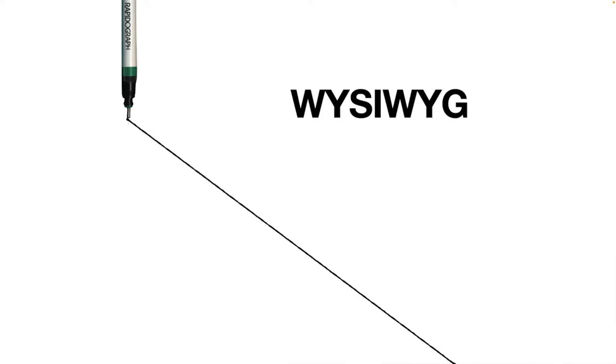Das war früher bei den Programmen etwas anders. Da sind über Ebenen oder auch über Farben sozusagen verschiedene Strichstärken repräsentiert worden.